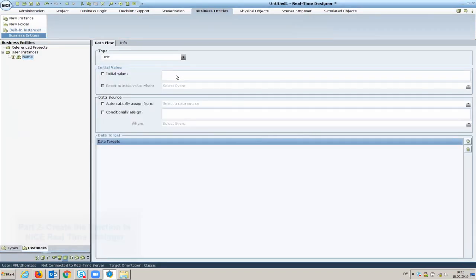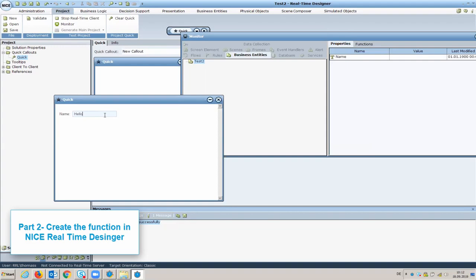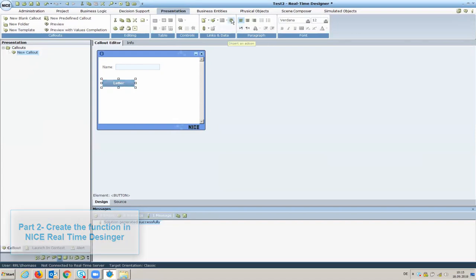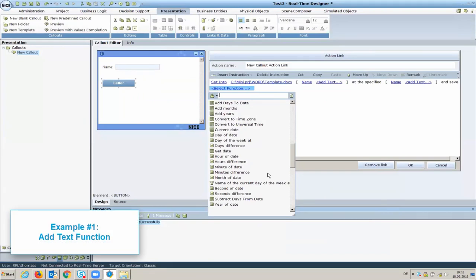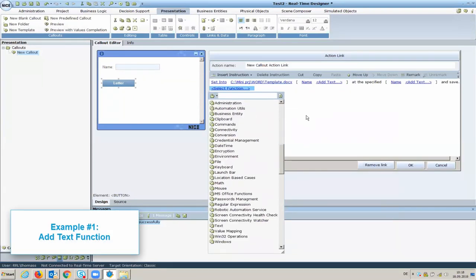To demonstrate this example, we are using a predefined button. The function, however, is the important part. Clicking on the gear wheel, we can determine the actions. We want to run a function. Here we define how we want the system to operate.